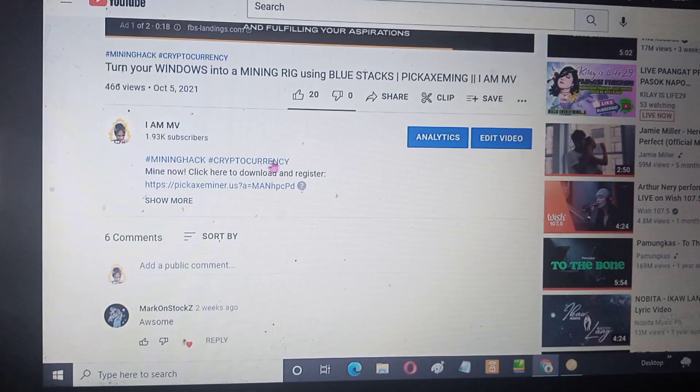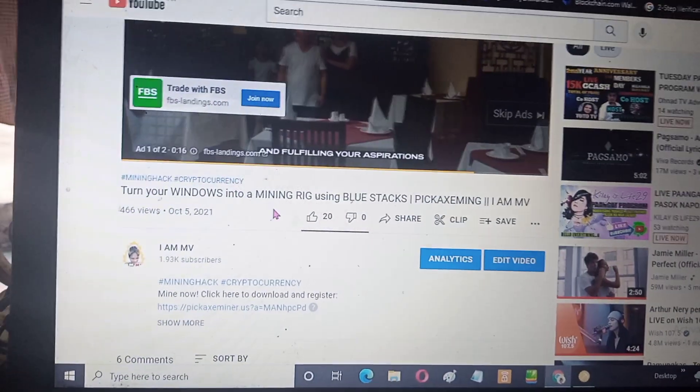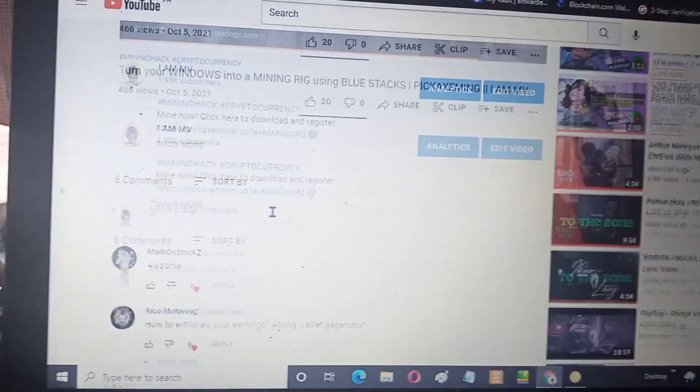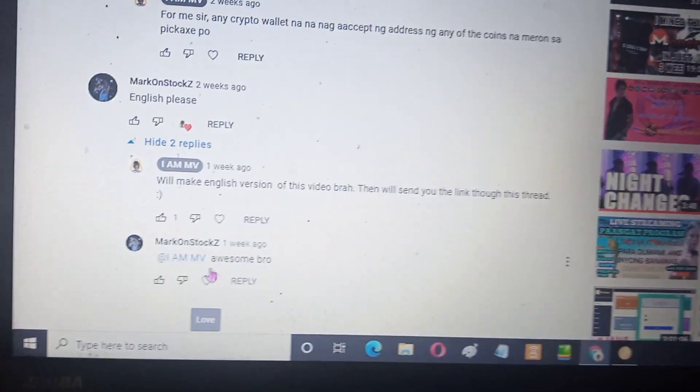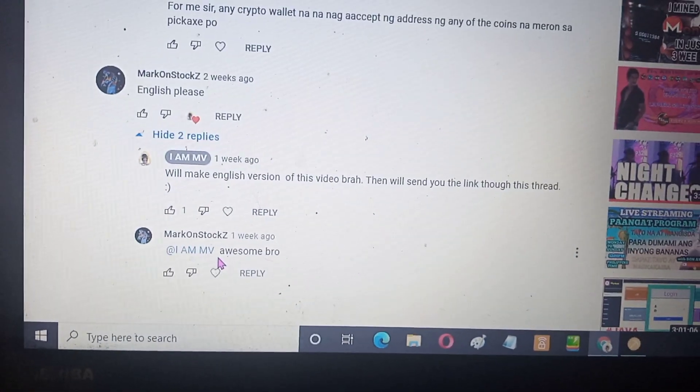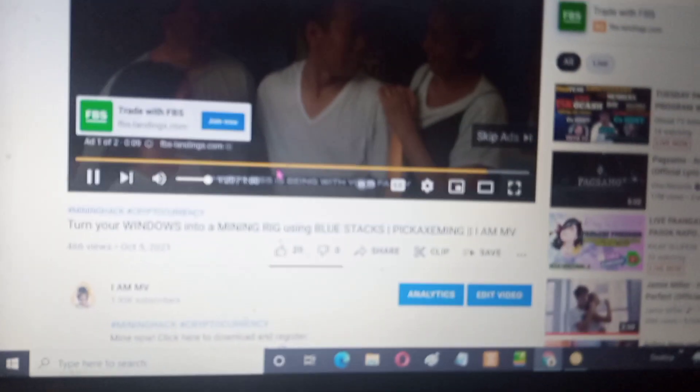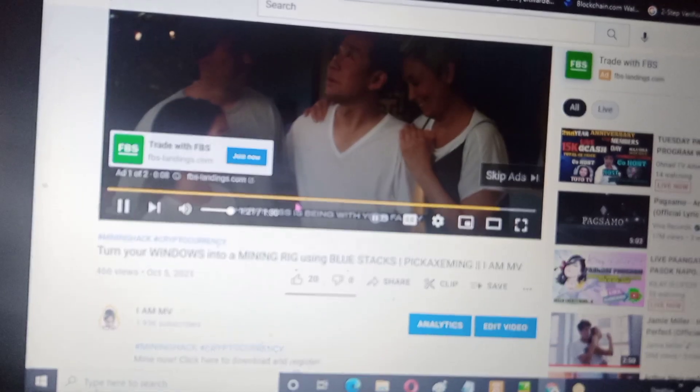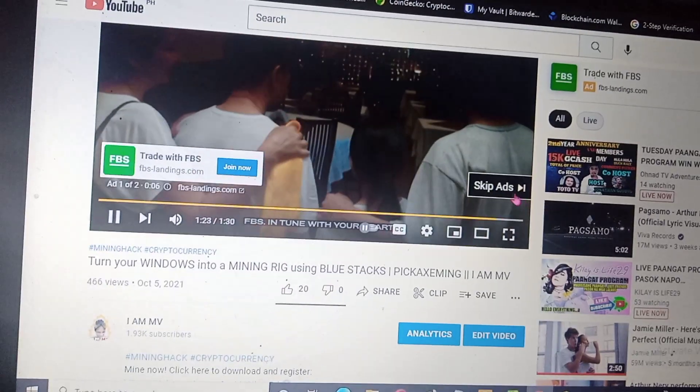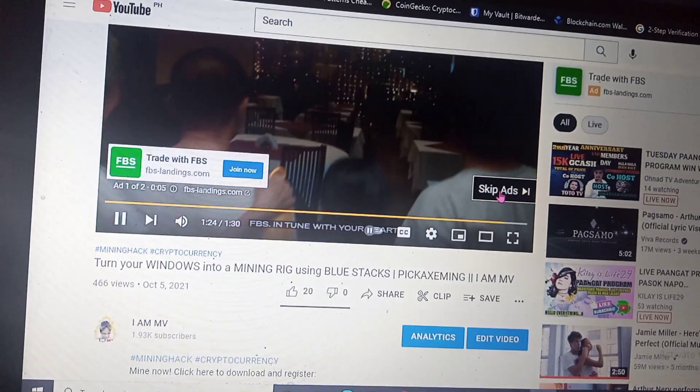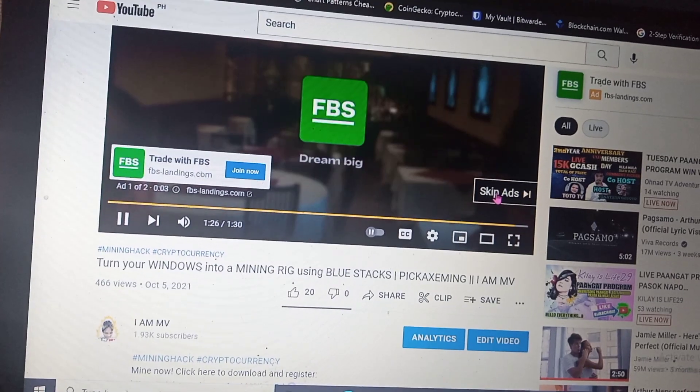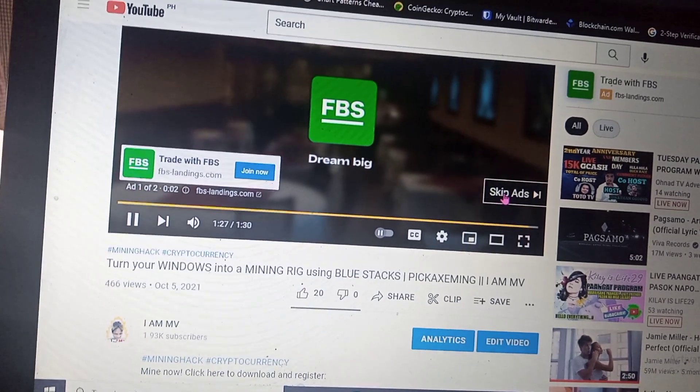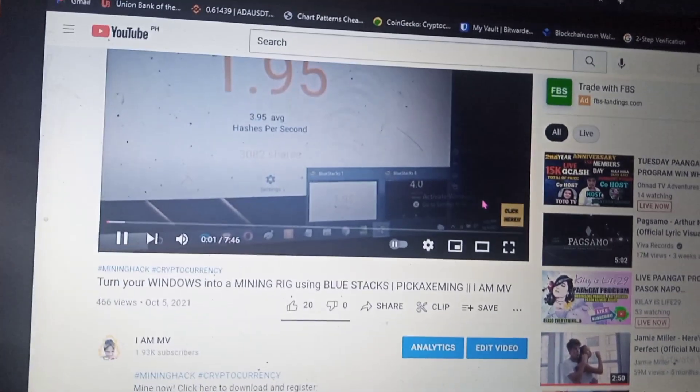I will be making an English version of this video. This is Mark on Stocks. Someone requested to make this, so I'll make an English version of this: turn your Windows into a mining rig using BlueStacks.